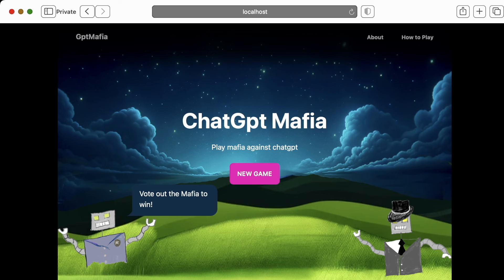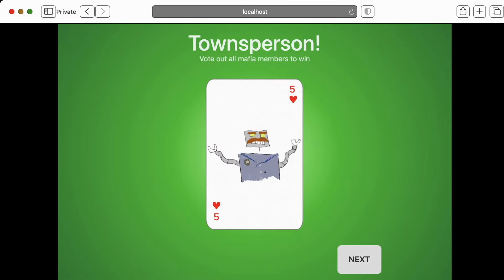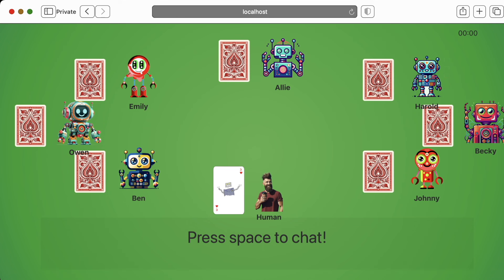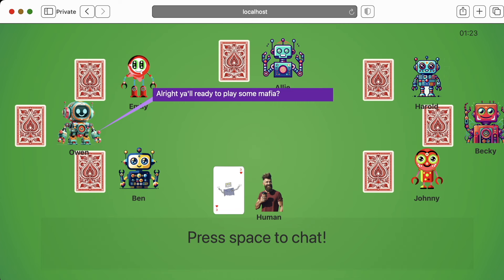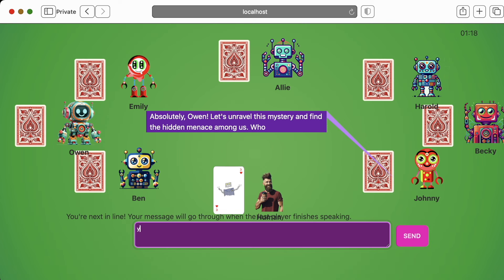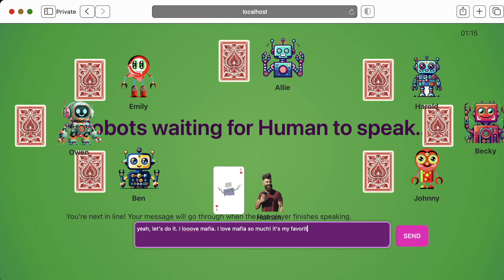Alright, so now let's start this up one more time and admire our work. I hit 'new game' — looks like we got Townsperson again. 'Welcome to Mafia. There's one Mafia and seven Town. Discuss.' An AI player kicks off: 'Alright, y'all ready to play some Mafia?' — this is the cold start logic I was talking about earlier. Another replies: 'Absolutely Owen. Let's unravel this mystery and find the hidden menace among us. Who's feeling a little bit shady today?' I said: 'Yeah, let's do it. I love Mafia. I love Mafia so much. It's my favorite.' I'm just kind of messing around here to see how the robots respond.